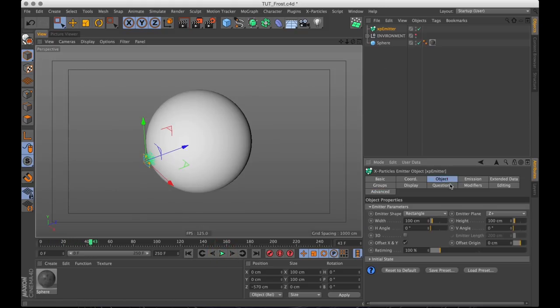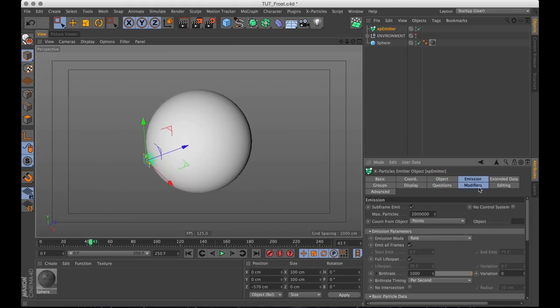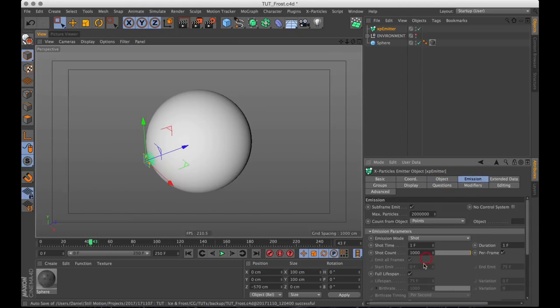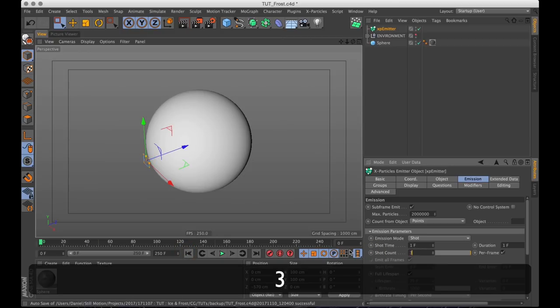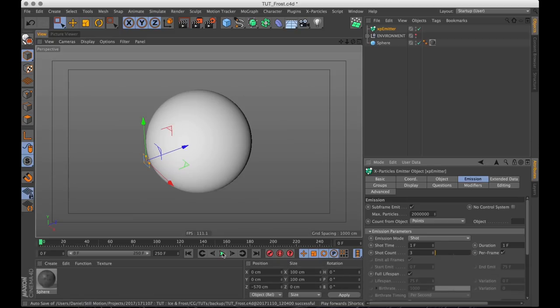The first one being that there's too many particles here. We need to change the emission mode from rate to shot so it shoots a single burst of particles. I'm going to change that from 1000 particles down to 3. So now it will only shoot 3 particles straight through our sphere.